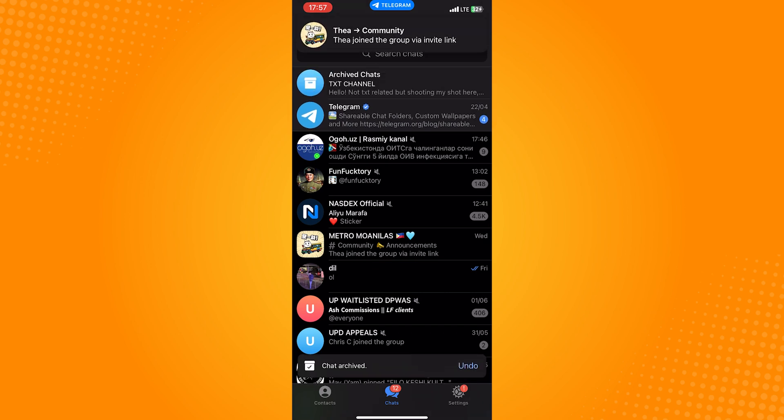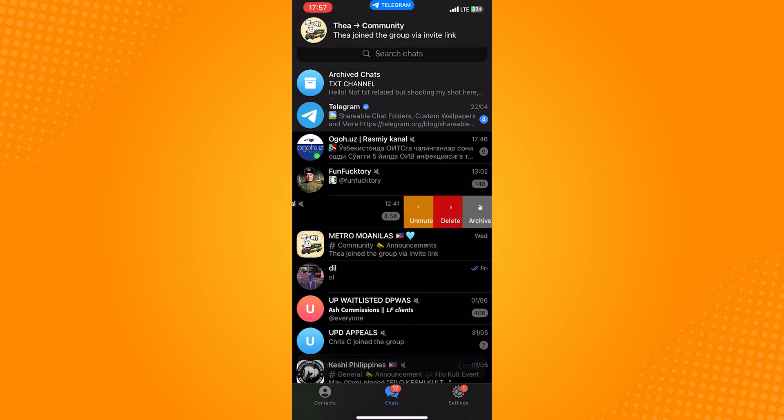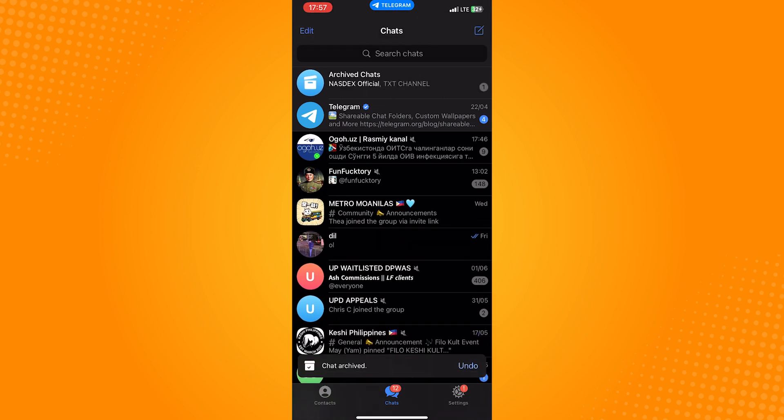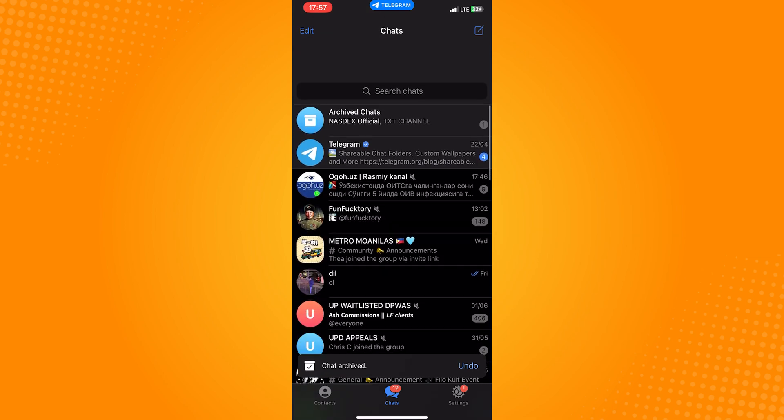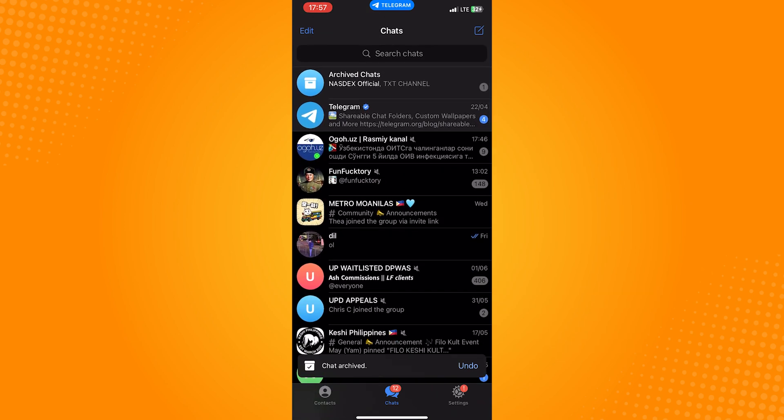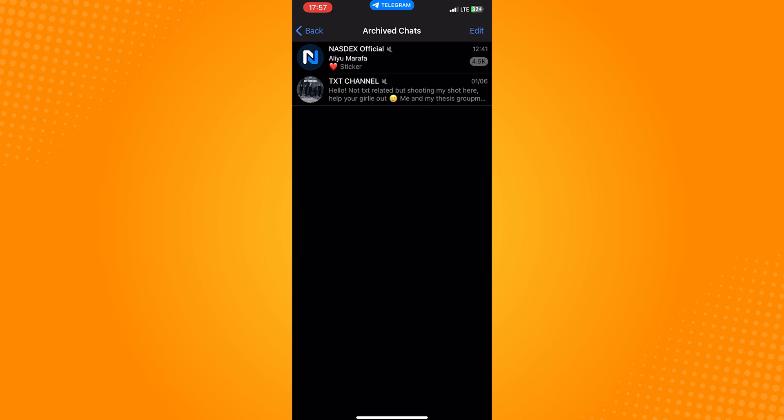Now to access the archived chats, you'll need to swipe down. Just swipe your screen from the top, and once you do that, you'll see that the archived chats section will appear on the very top of the page.